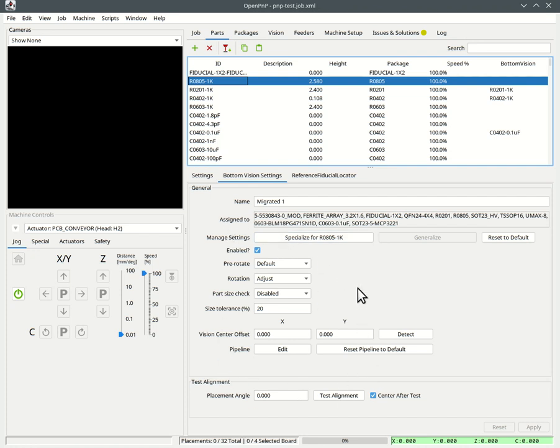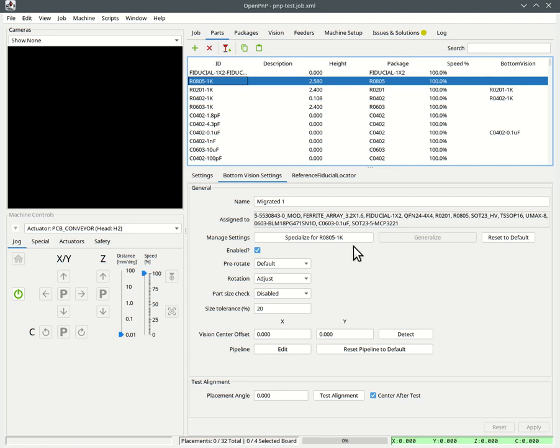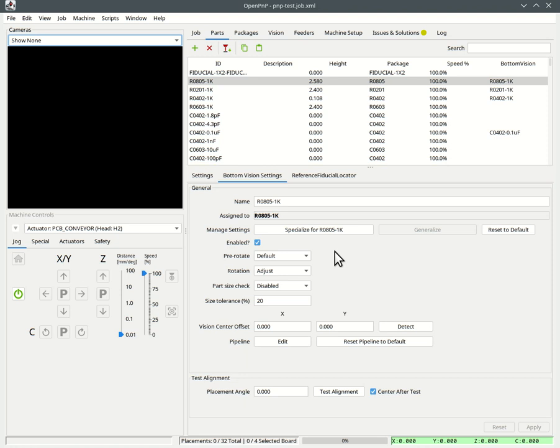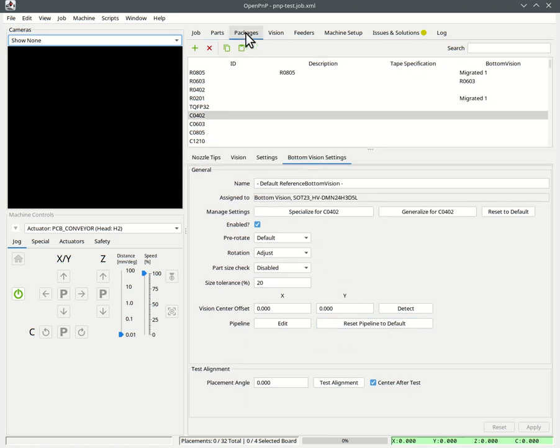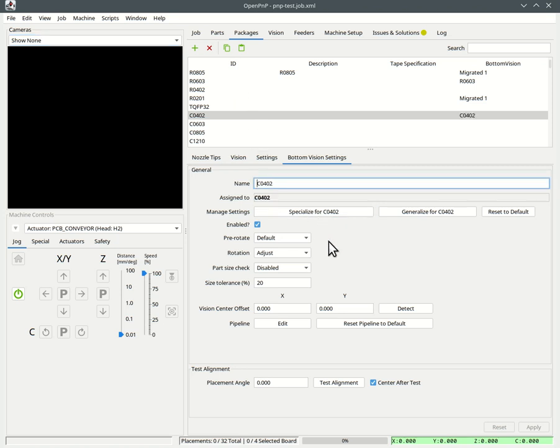You should be aware that if you change this, it will affect all these parts that are listed here or packages that are listed here. So if you don't want that, if you only want to specialize one specific part, you can press this button and it will make a special setting for just this part. Now you can change things and it will only affect this part. The same obviously is possible on the package level.